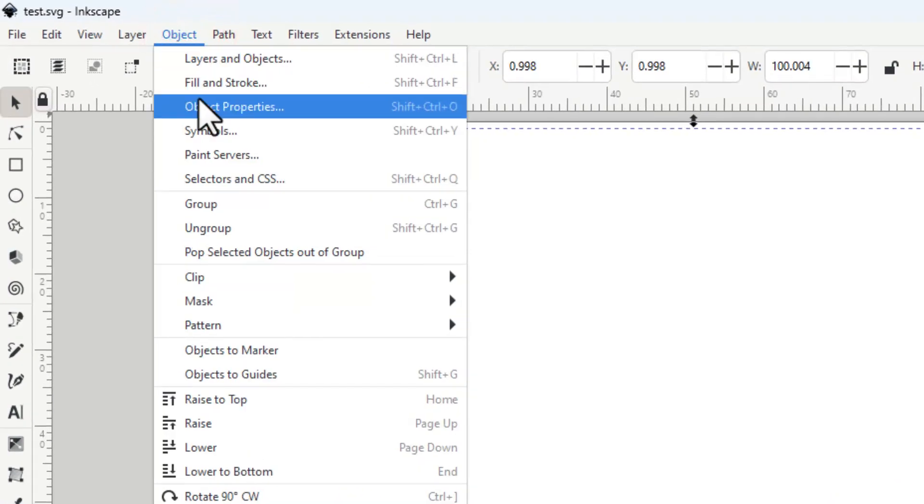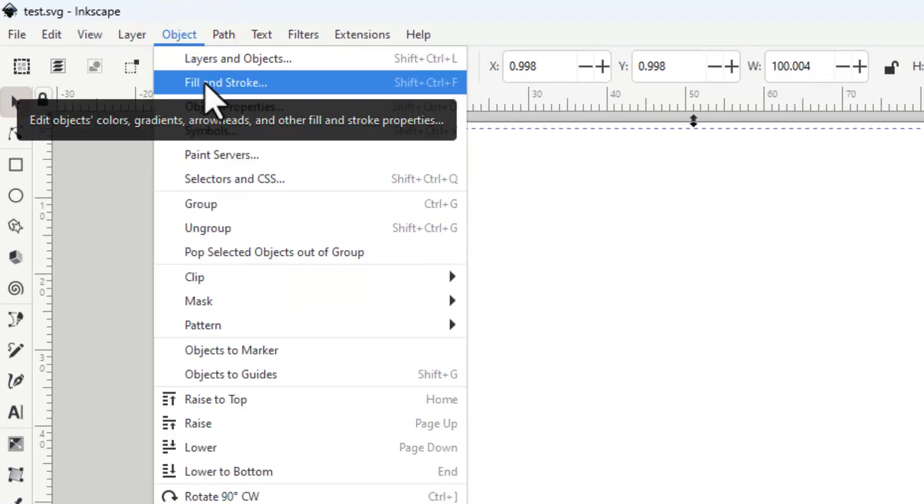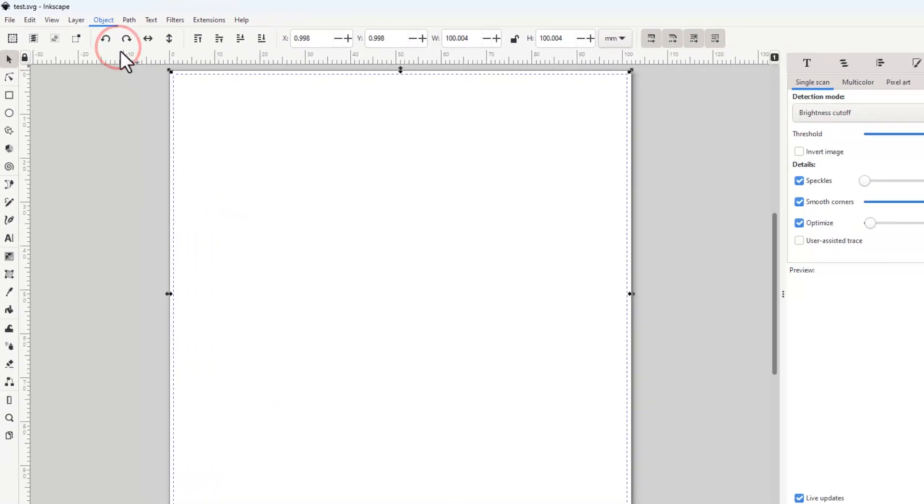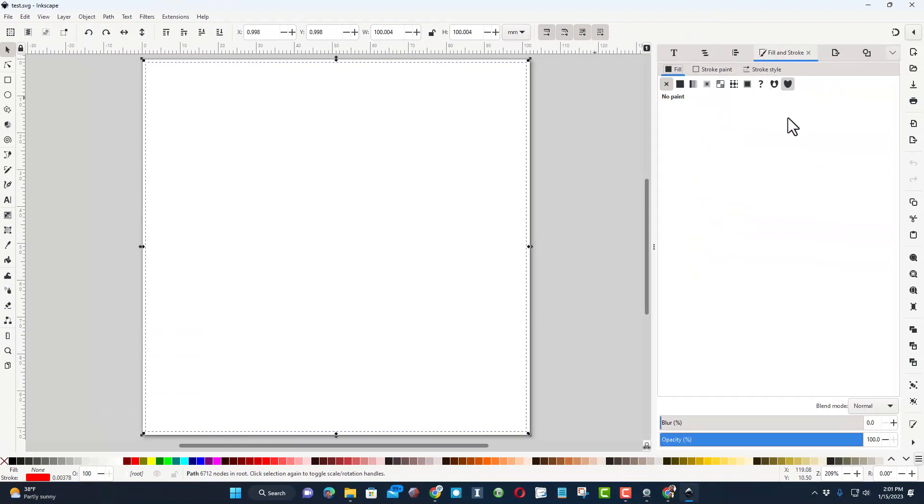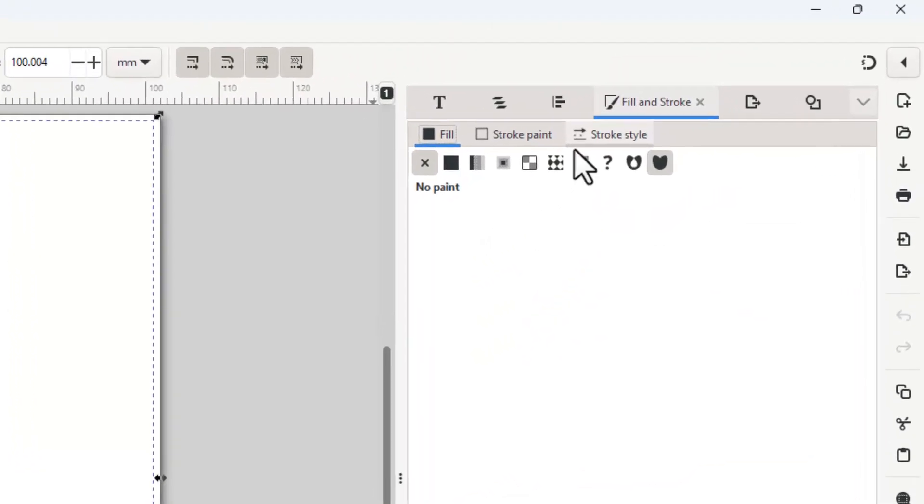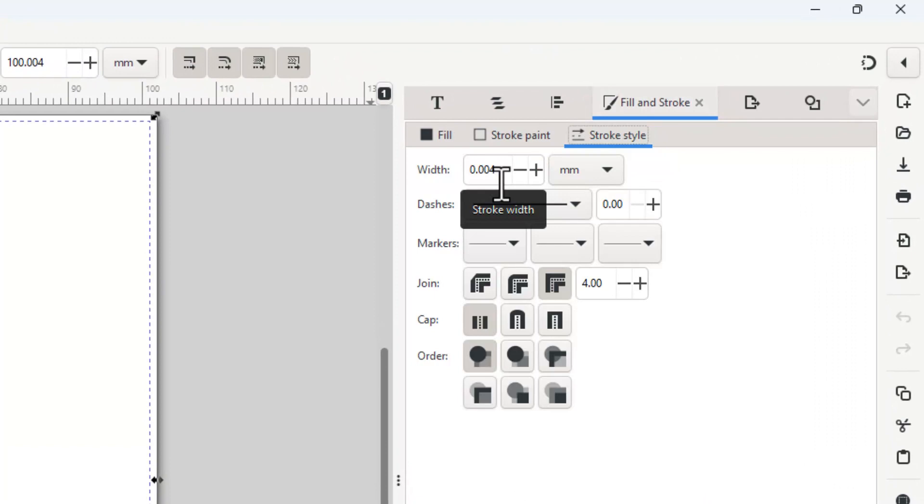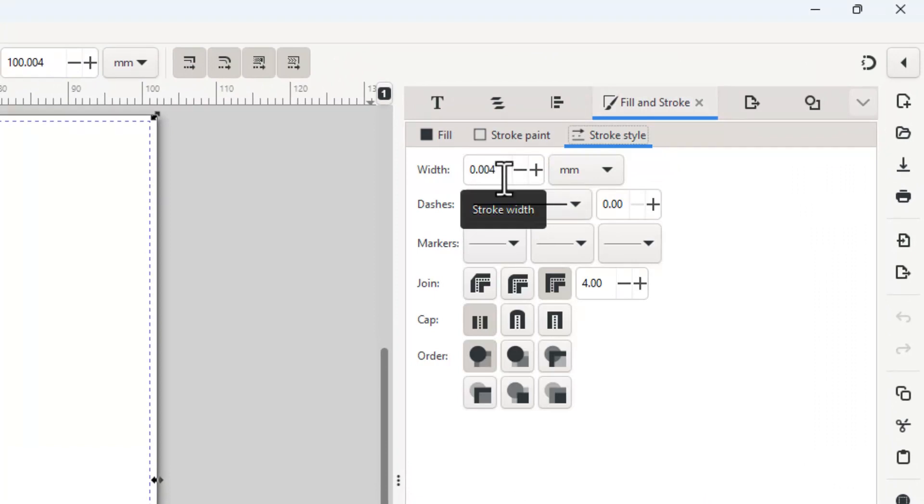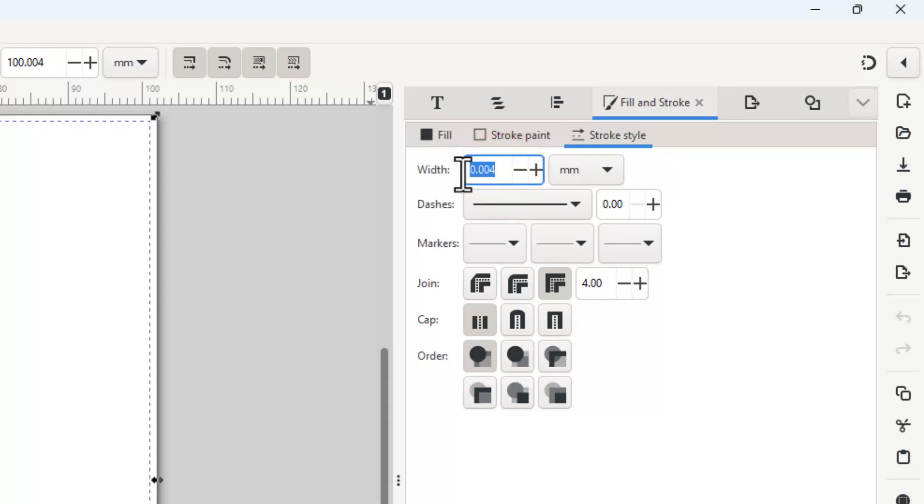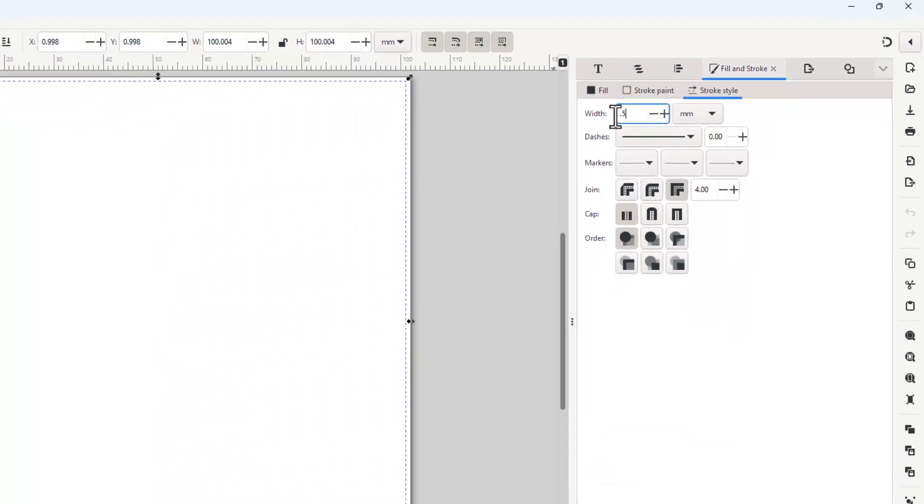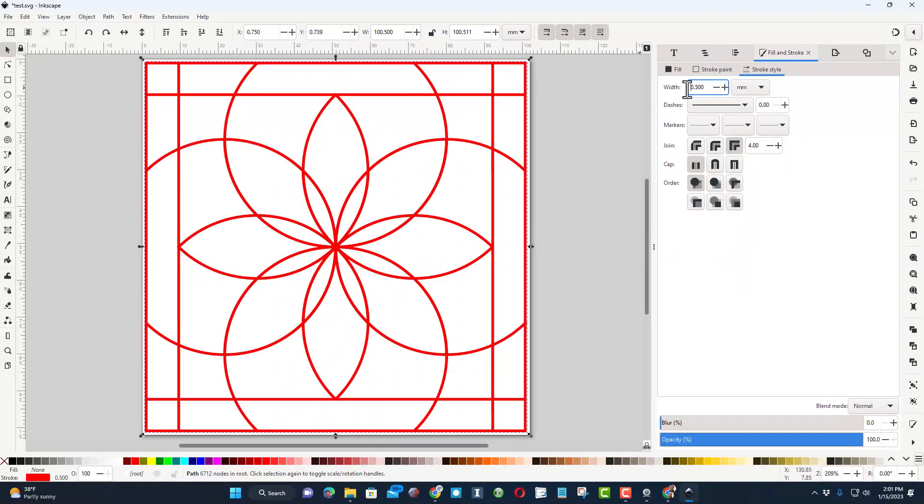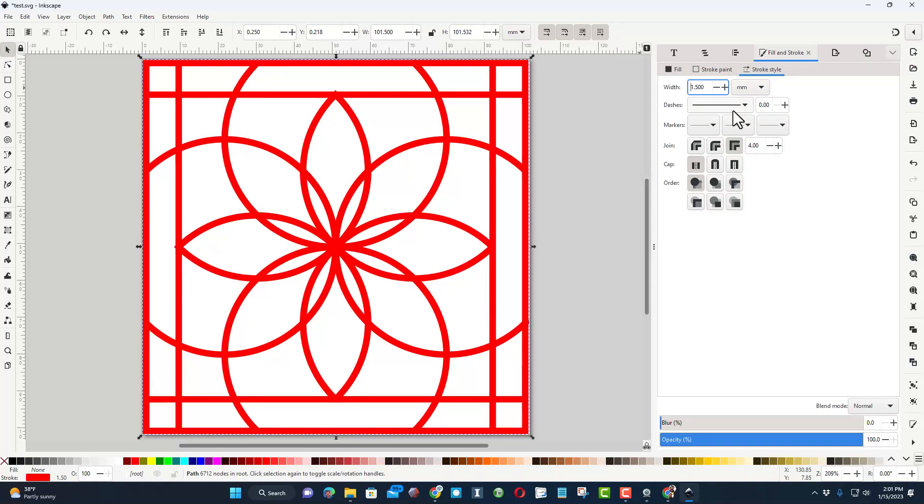Now I want to go to object and I want to find fill and stroke. I've also got it over here but I want you to see it if you don't have these listed. We want to go out to stroke style. See where it says .04? We need to change that to something bigger so I'm going to just right now type .5 and press enter and boom, you can see the design.